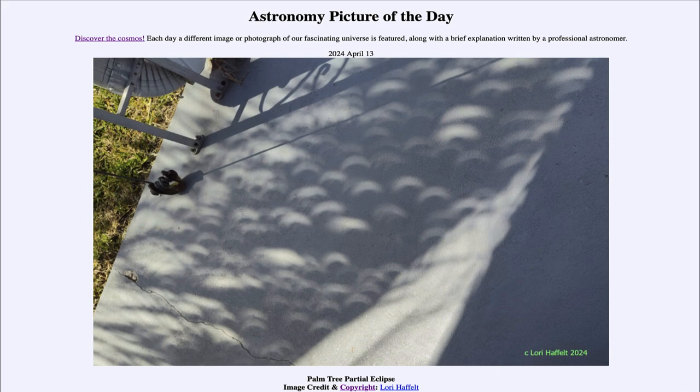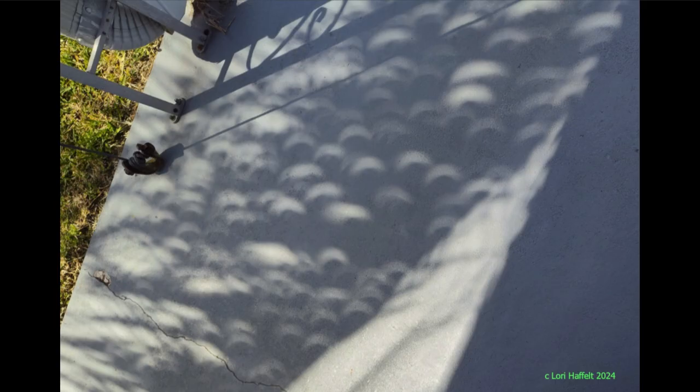So what do we see here? Well, here we actually see on the ground a number of images of the partially eclipsed sun. This occurs because the leaves on trees — and in this case a palm tree — act as mini cameras and tiny lenses, bringing images down to the ground.